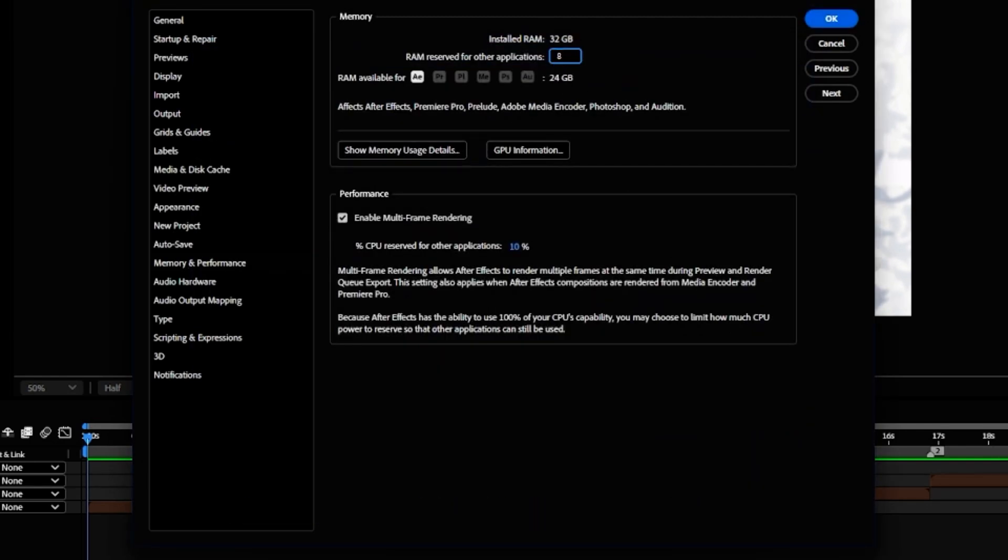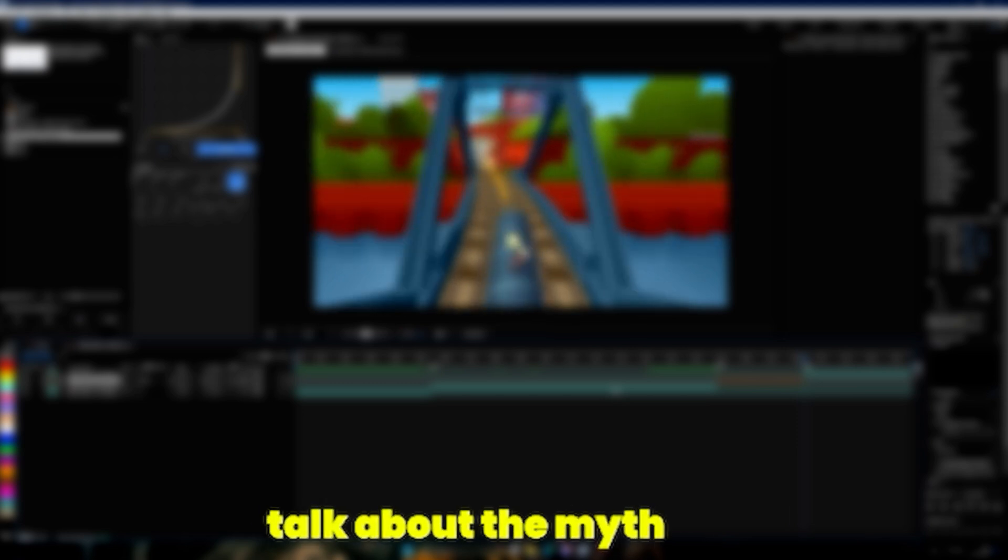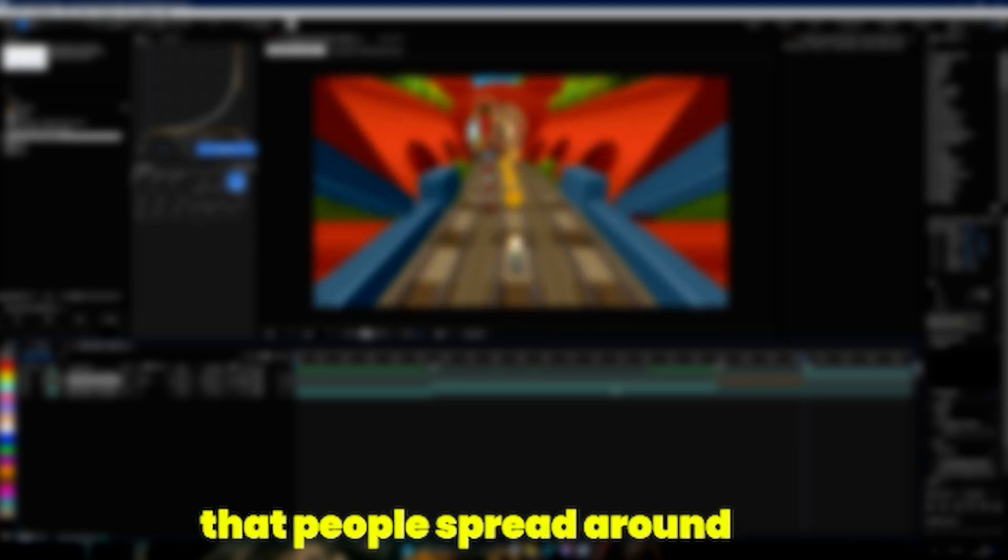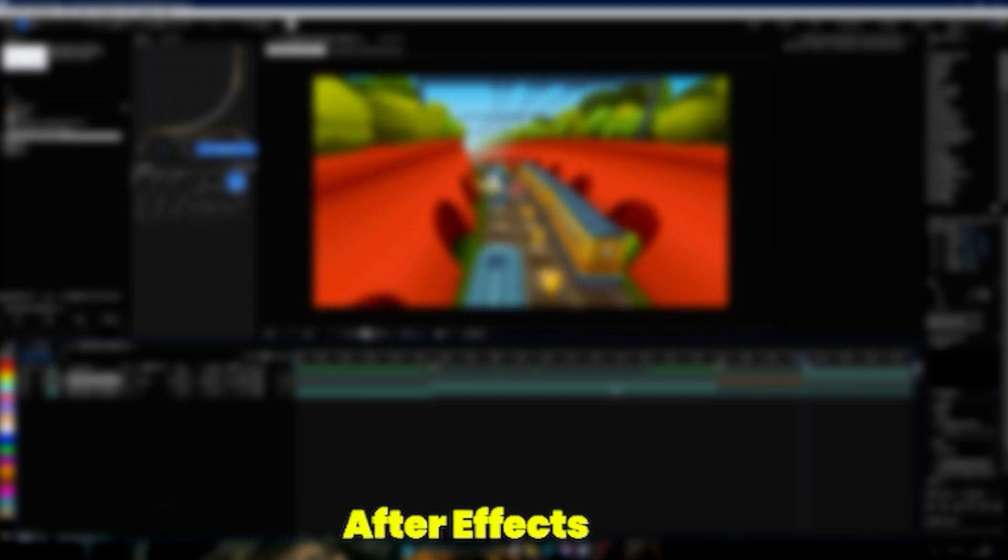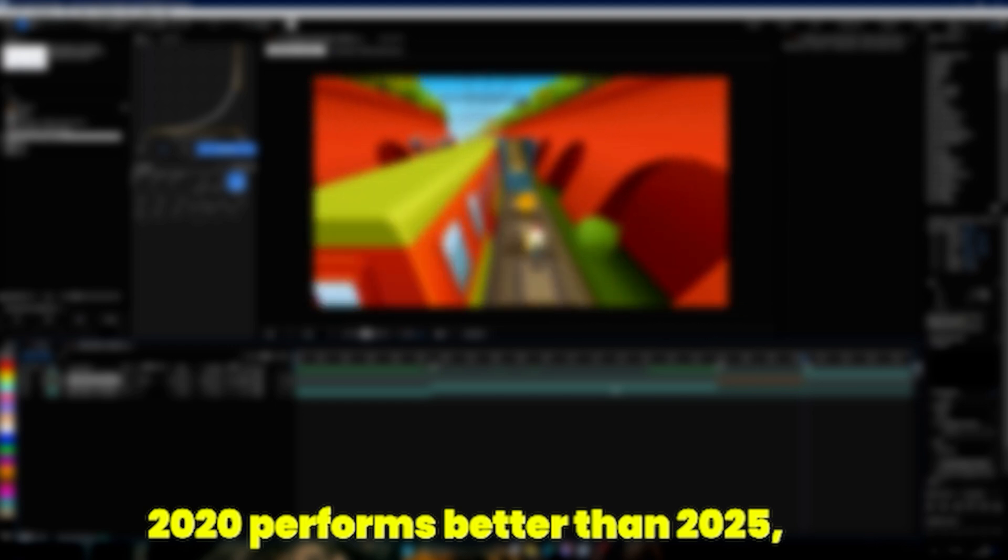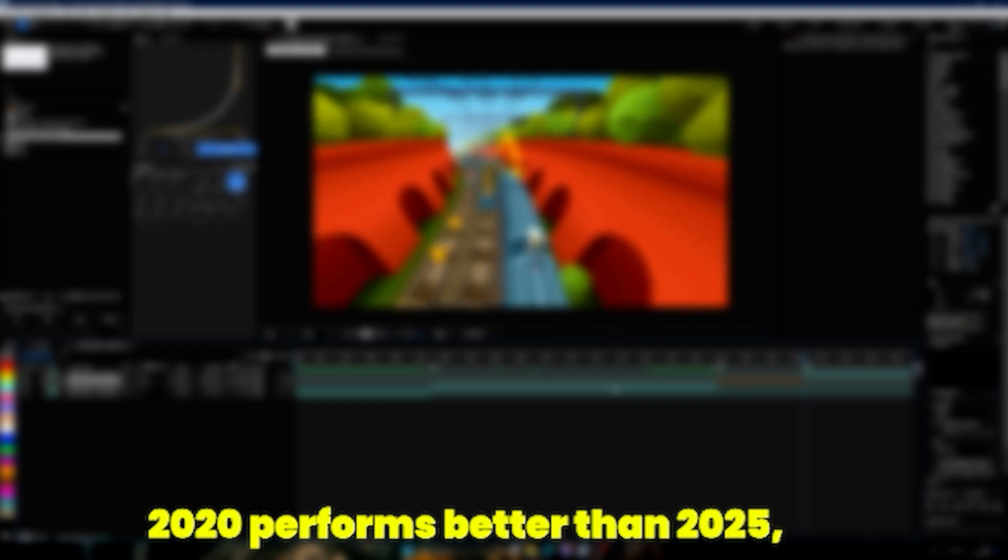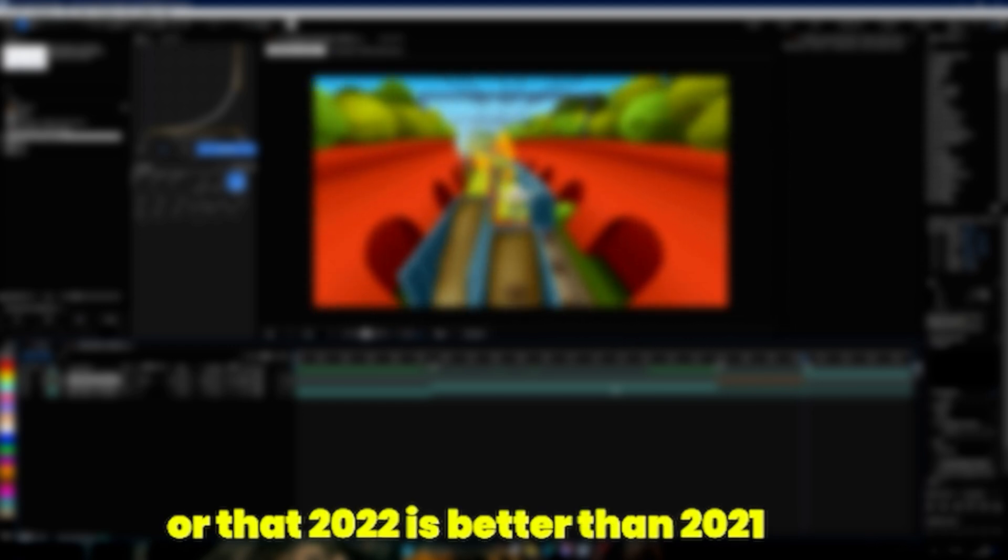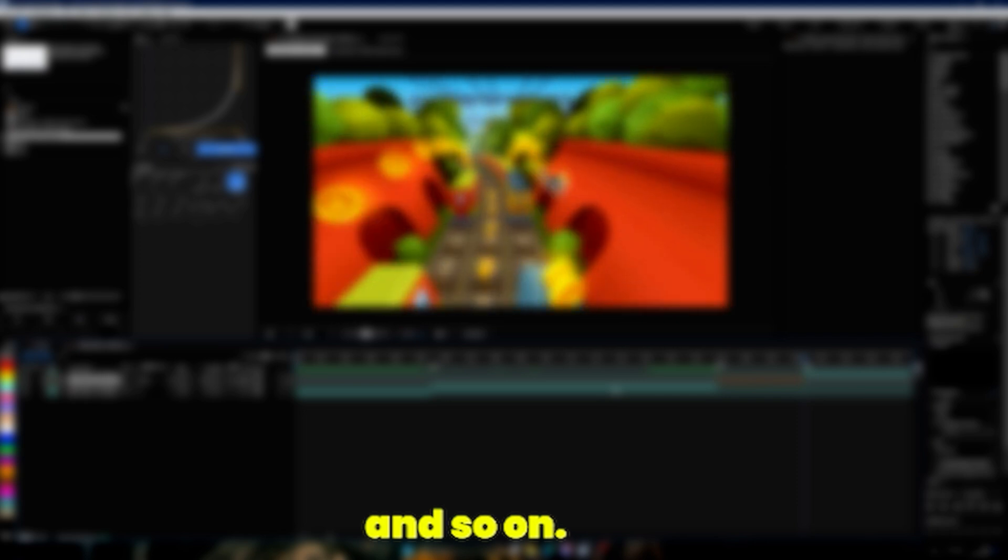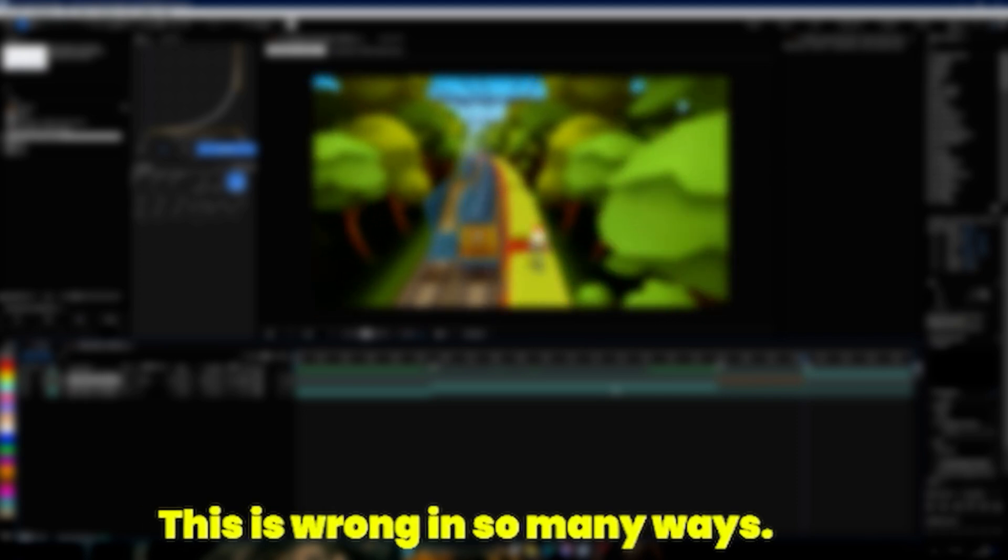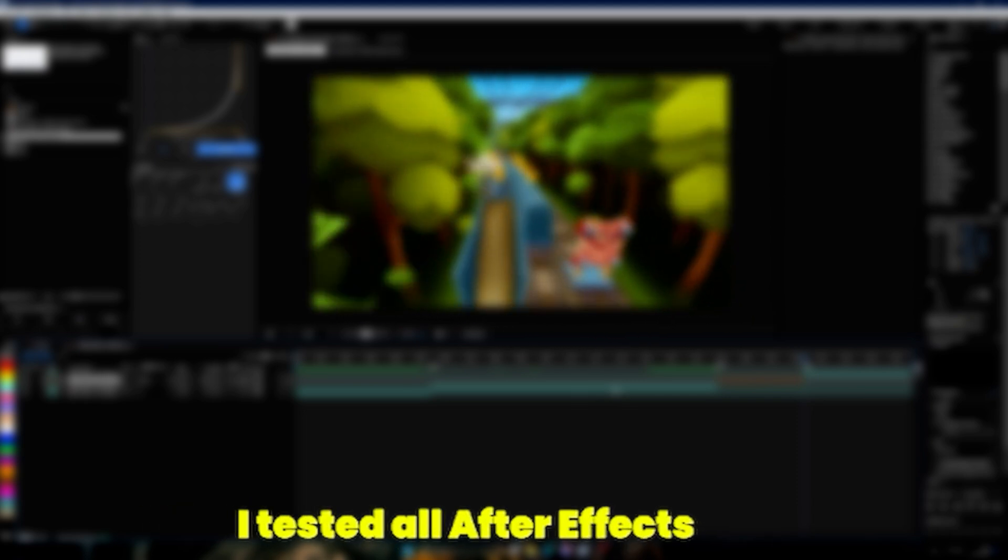I also wanted to talk about the myth that people spread around about After Effects. Those people basically say that After Effects 2020 performs better than 2025, or that 2022 is better than 2021 and so on. This is wrong in so many ways.